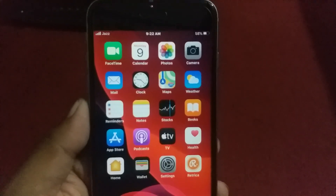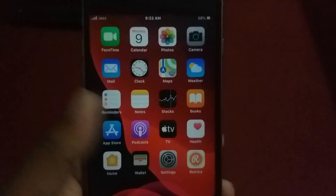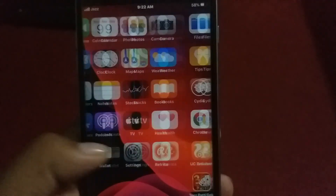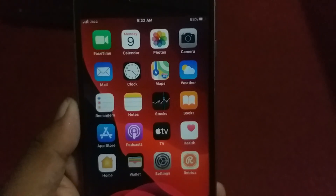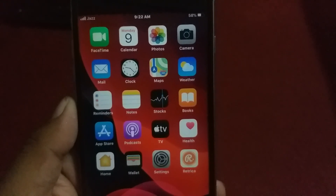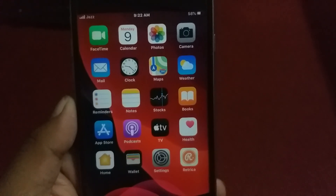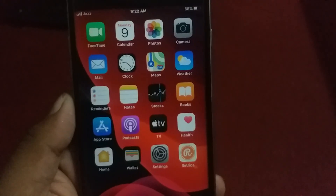Hello guys, this is Bilal and you are watching Bilal Mobiles RYK YouTube channel. Today in this video I am going to teach you how to fix 3G, 4G, and LTE not working problem on iPhone and iPad.